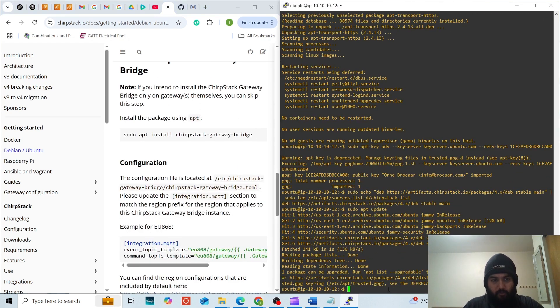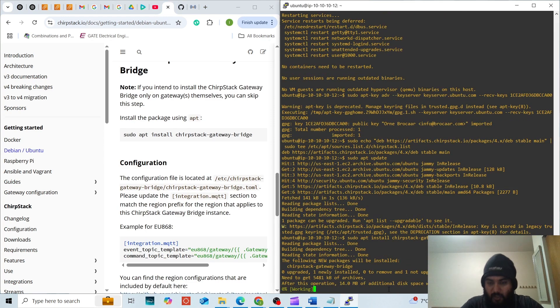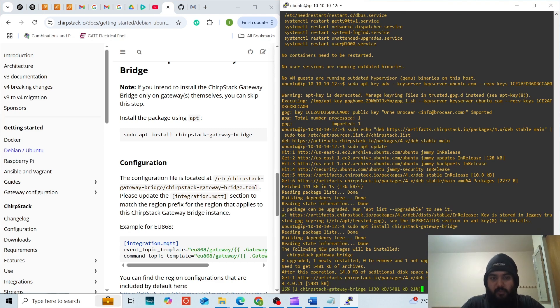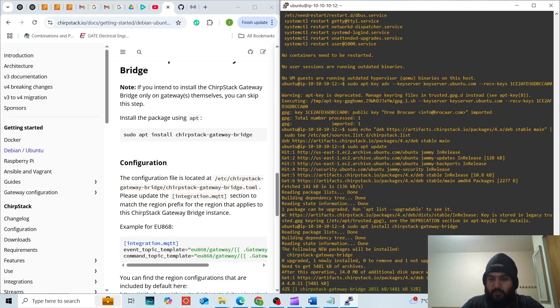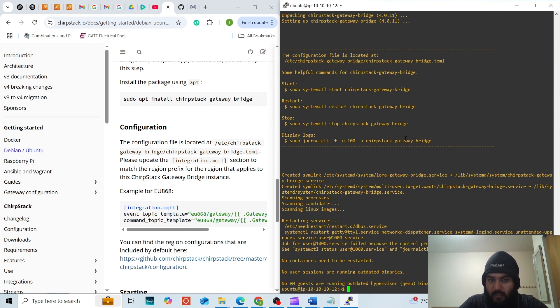We are going to install the ChirpStack gateway bridge. The dependencies have been installed and now we are going to configure the ChirpStack gateway bridge file. The file is ChirpStack gateway bridge.toml. Now that we have installed the ChirpStack gateway bridge, we will have to configure the ChirpStack gateway bridge.toml file.